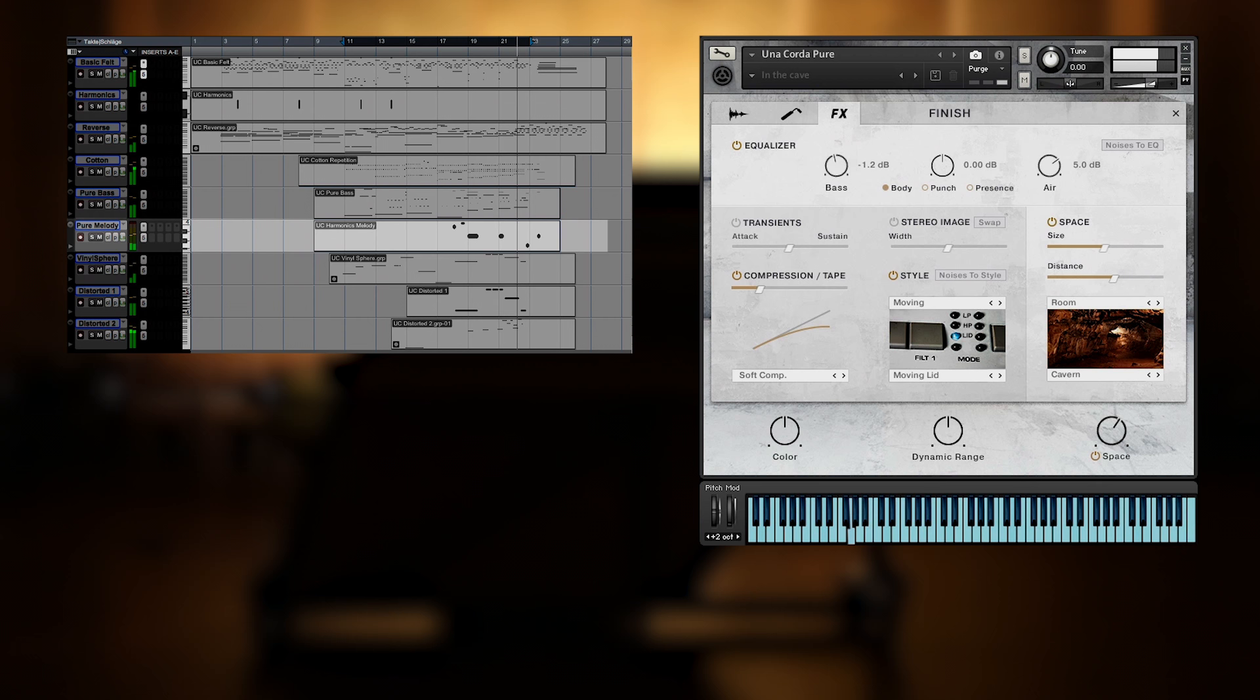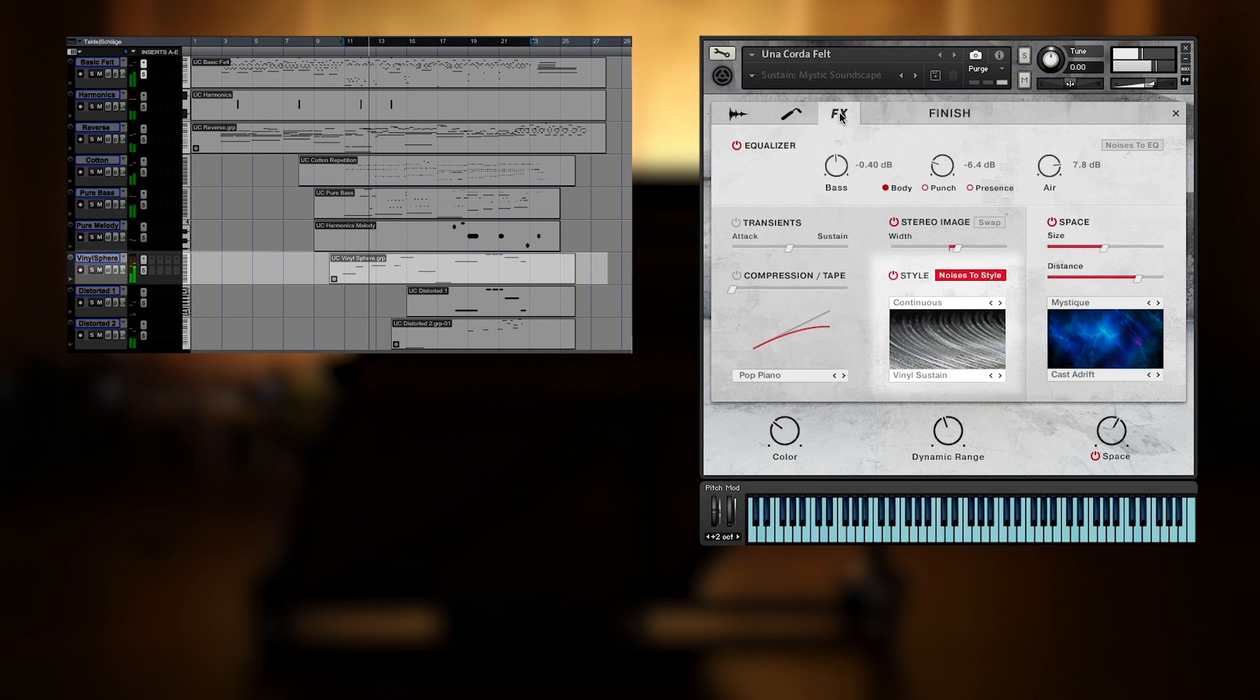The third element is a spherical pad, created with a vinyl bass style preset, and a reverb from the mystic category.